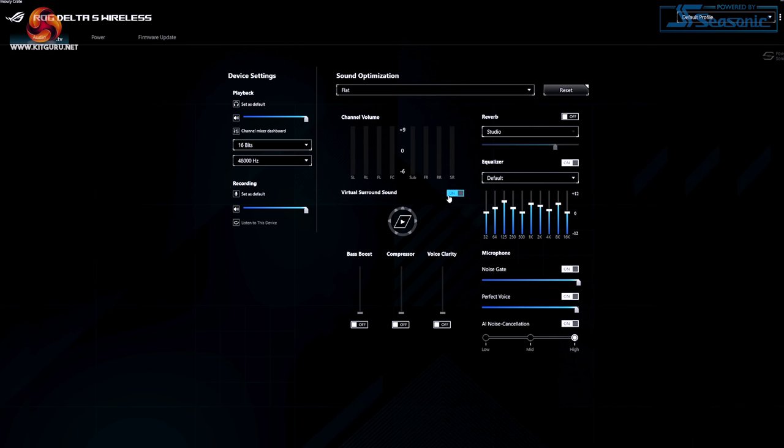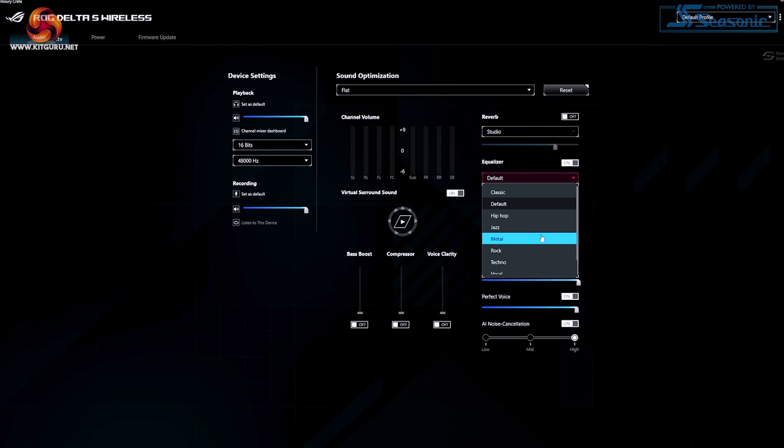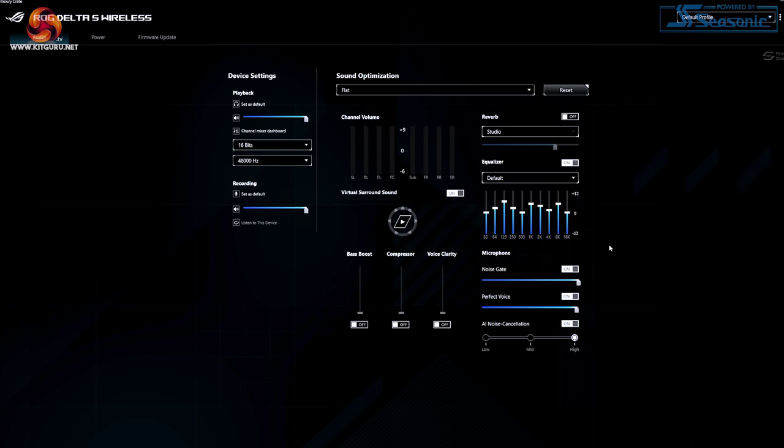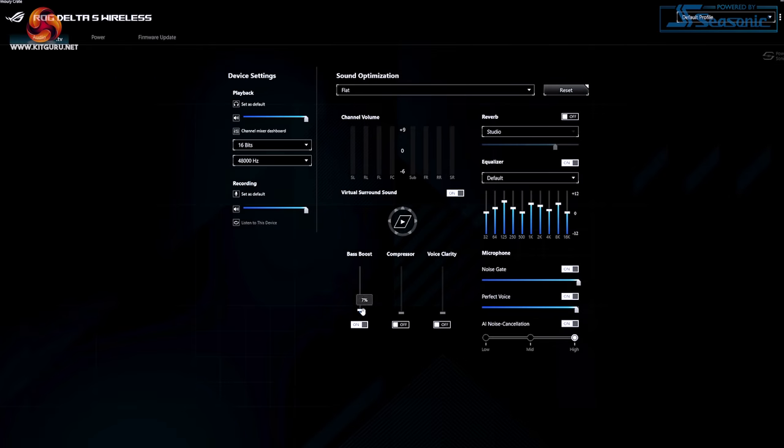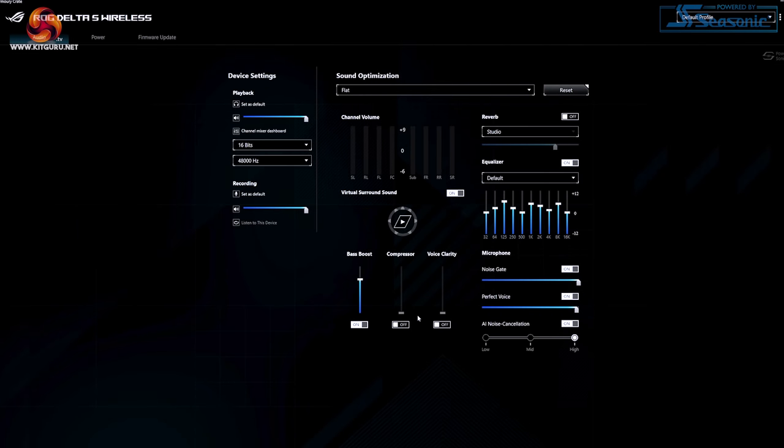There is an option called customise found under the sound optimisation menu. This is great but all of the settings can be changed in each of the presets anyway so it's a little bit pointless and it can throw you off when you first start using it.